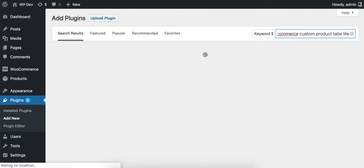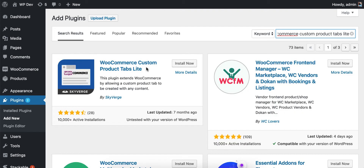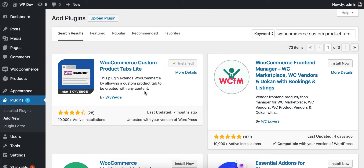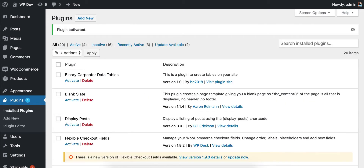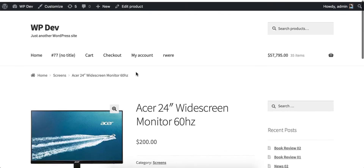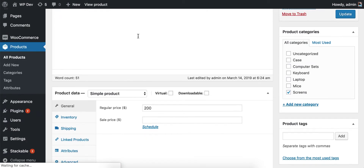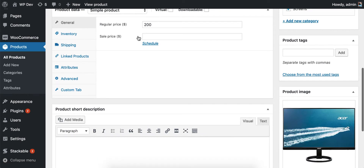It appears at the first position here. Click on Install Now and then click on Activate. Now let's go back to our product, click on Edit Product, and scroll down. You can see that there's a new Custom Tab section.